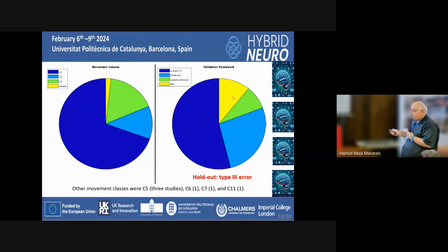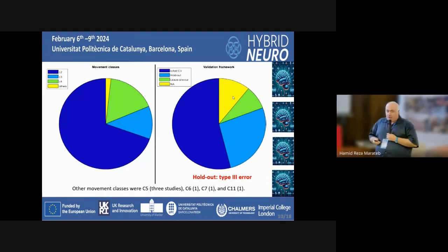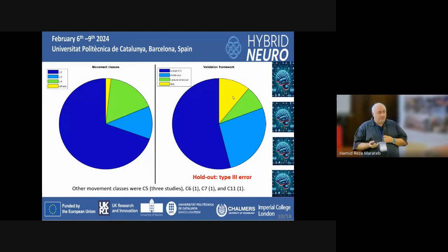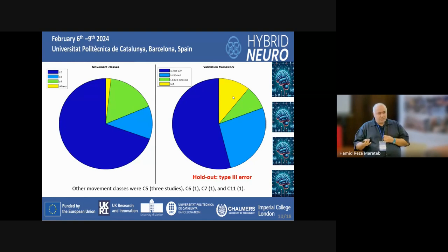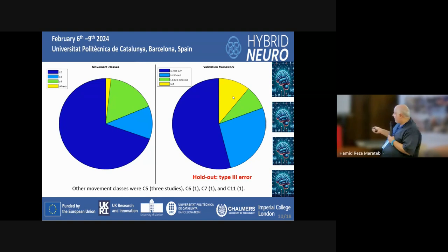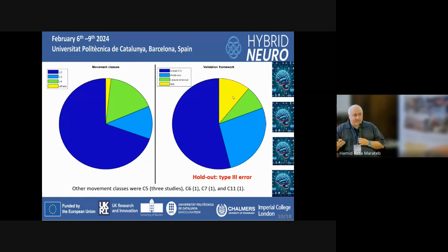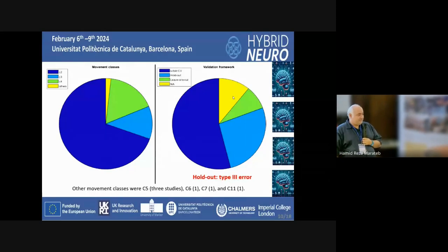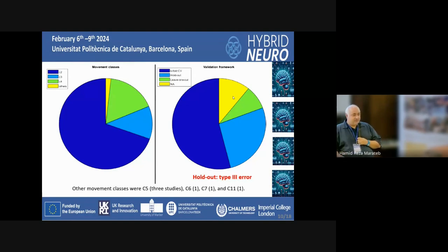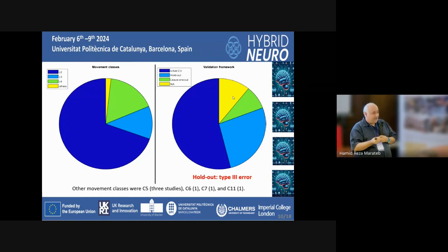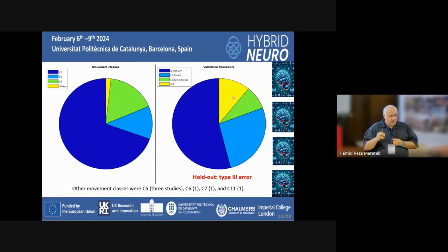Holdout validation is a source of type three error. We have three types of errors: type one, type two — related to statistical power — and type three, which is like rejecting the null hypothesis for the wrong reason. Running your code on the data and permuting samples to reach high accuracy is the source of type three error. We also have type four, five, and further errors, but we usually focus on the first two.